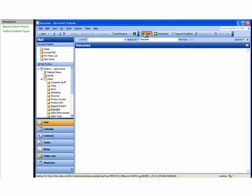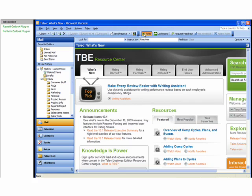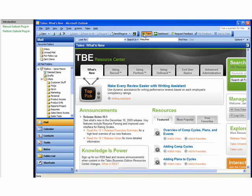The Taleo button shows the TBE Resource Center in your email application. The TBE Resource Center contains videos, demos, documents, and other materials to help you make the most of Taleo Business Edition.